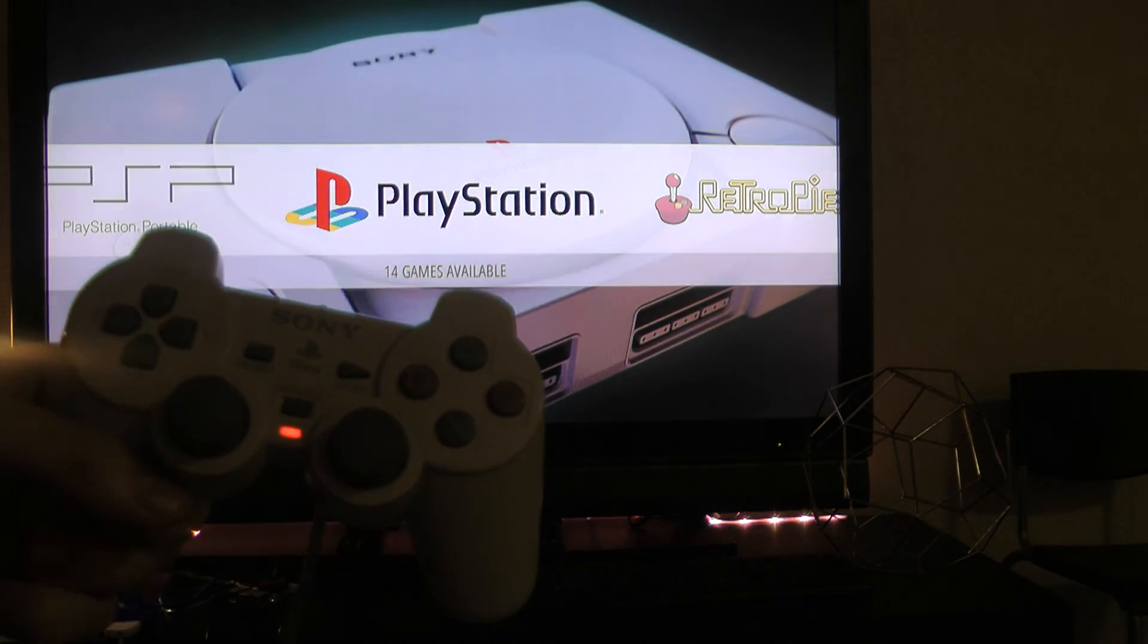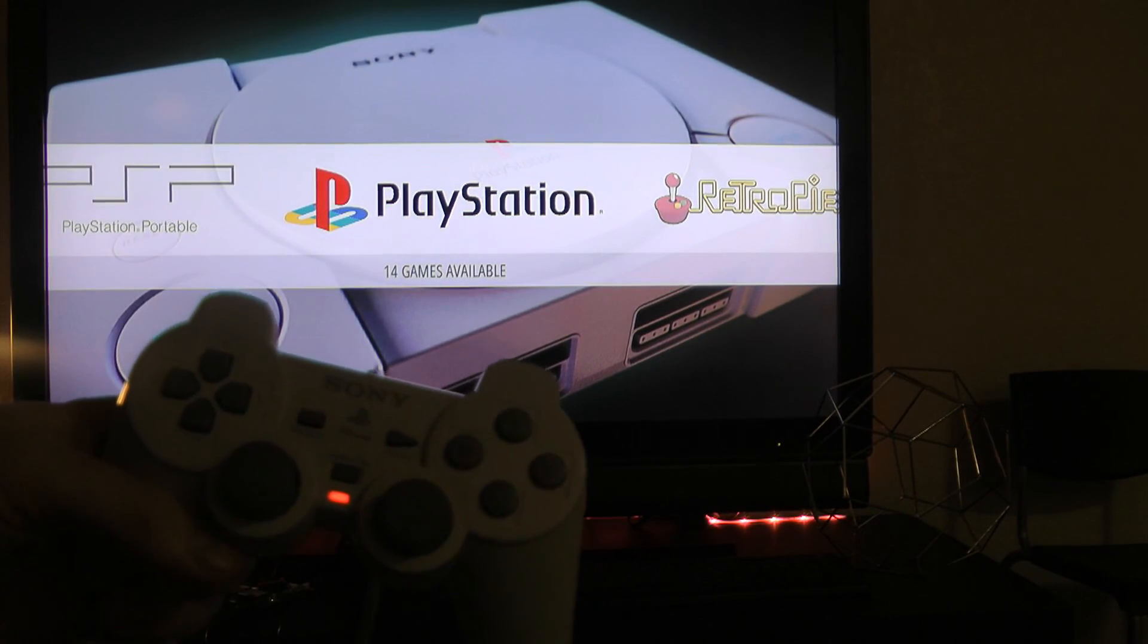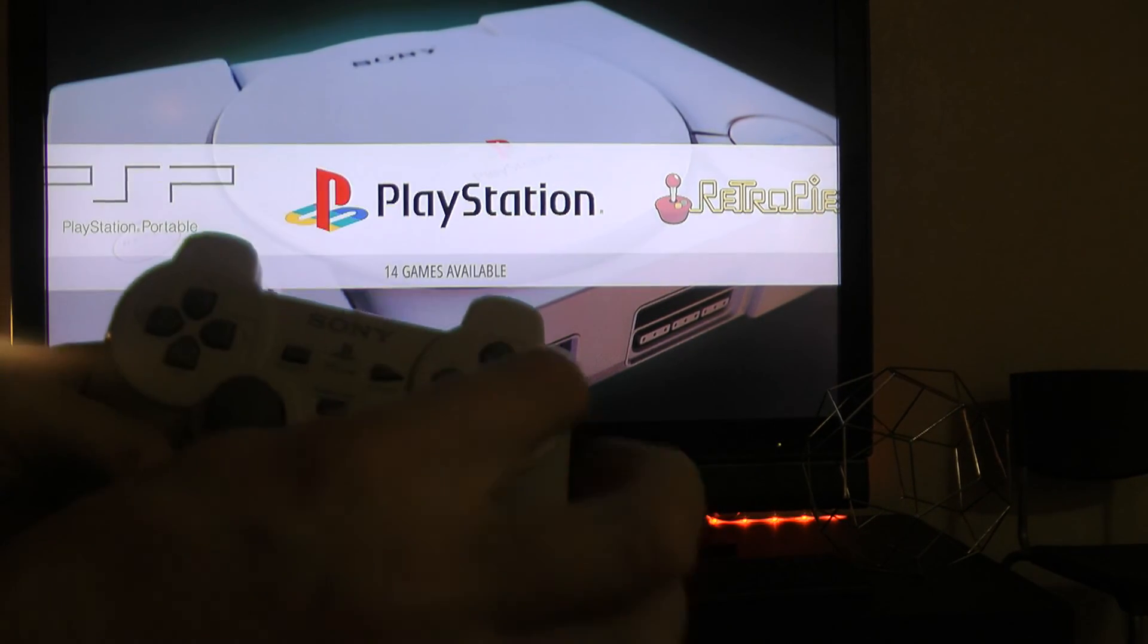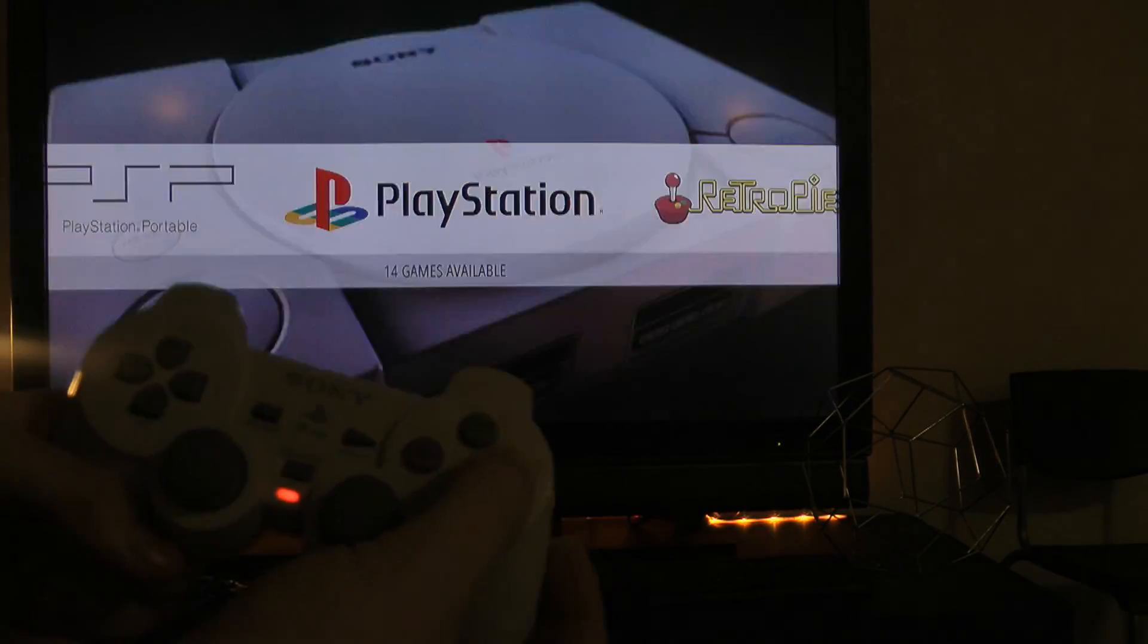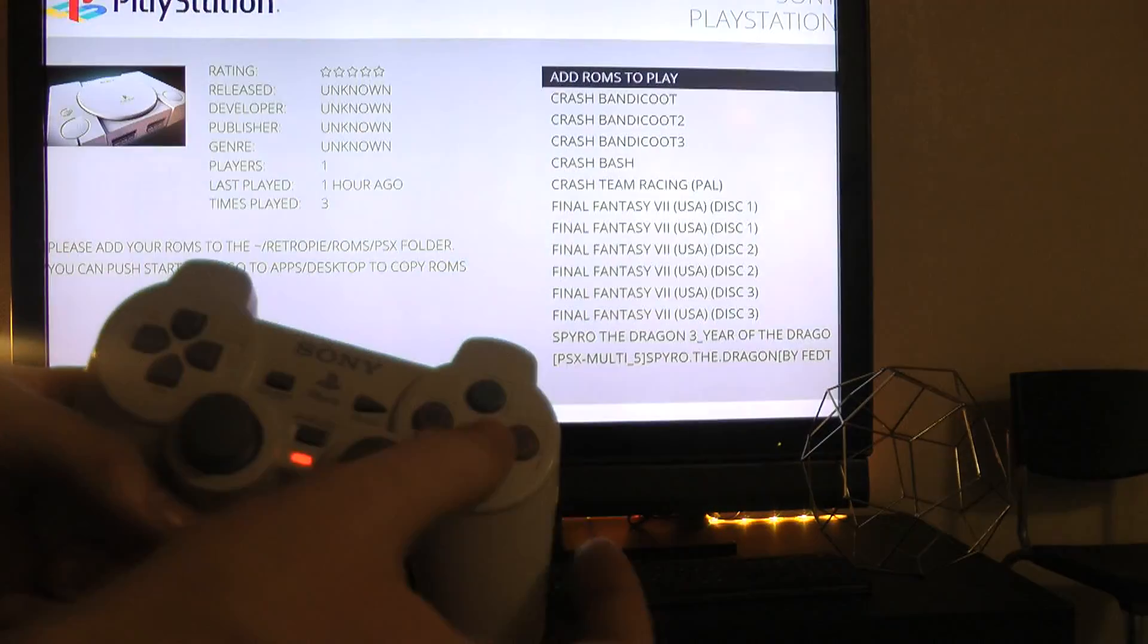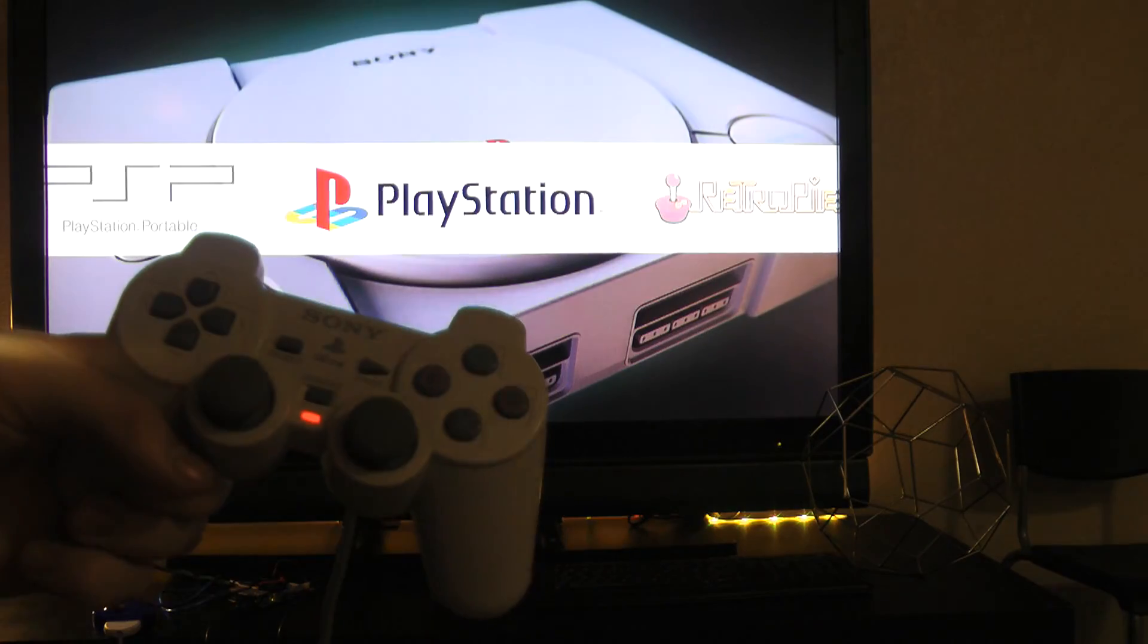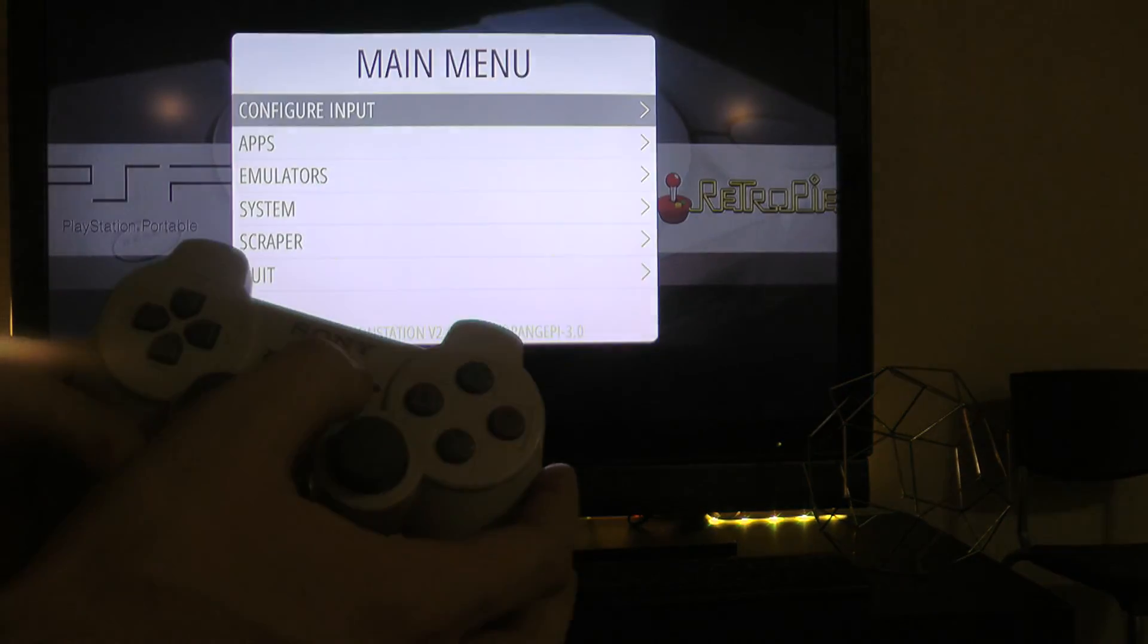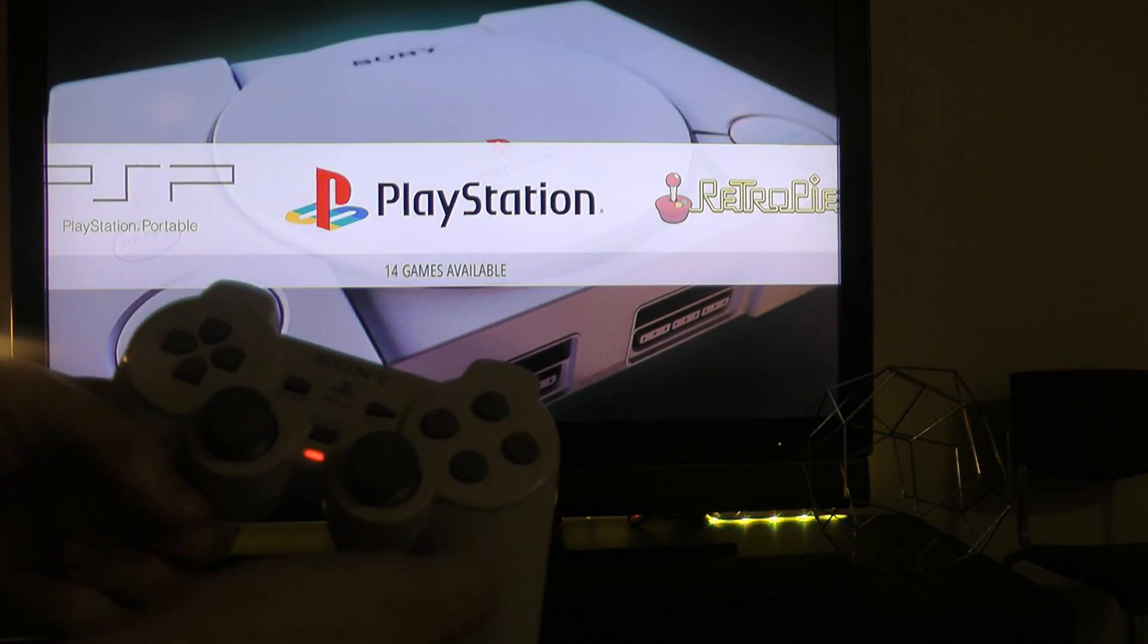And remember, as you're going through the RetroPie menus, the circle is the A, or the select option, and X will be the back option. Start and select work as expected.